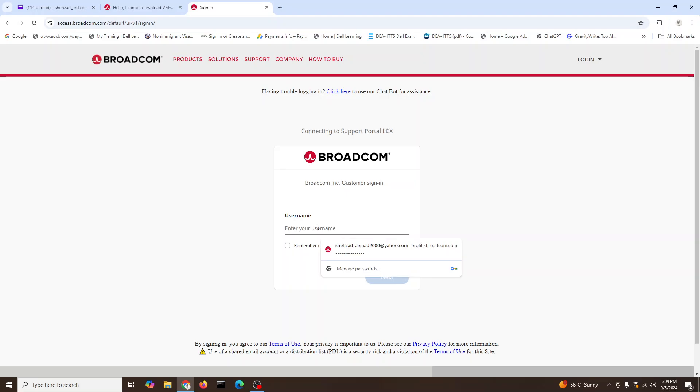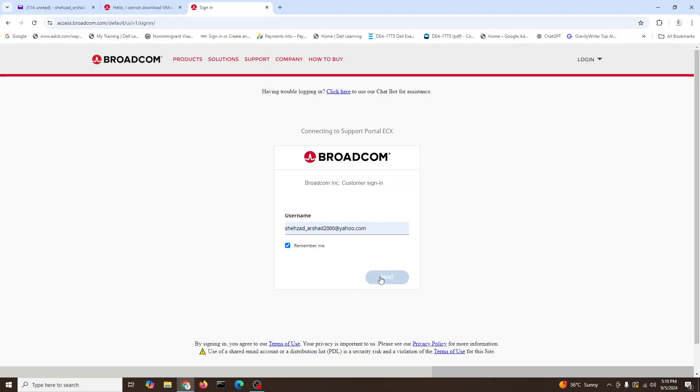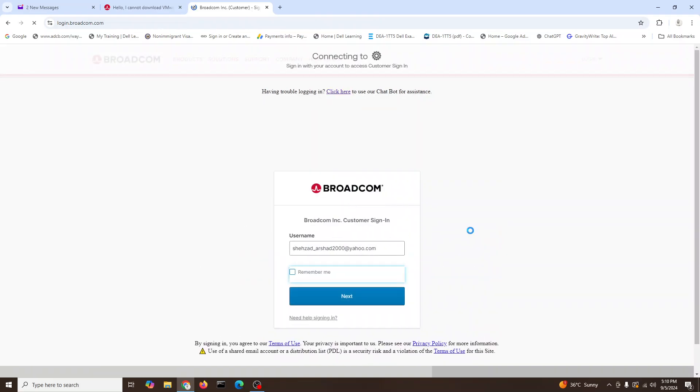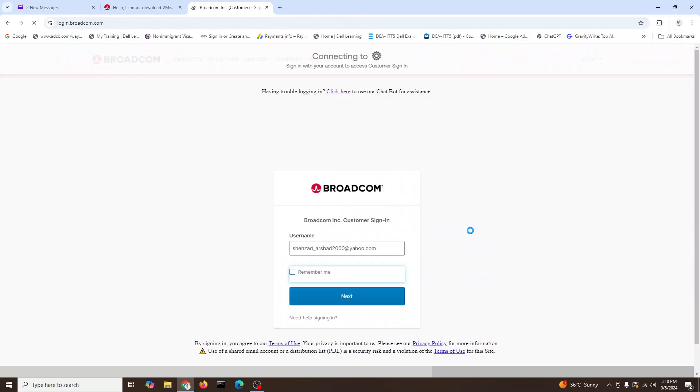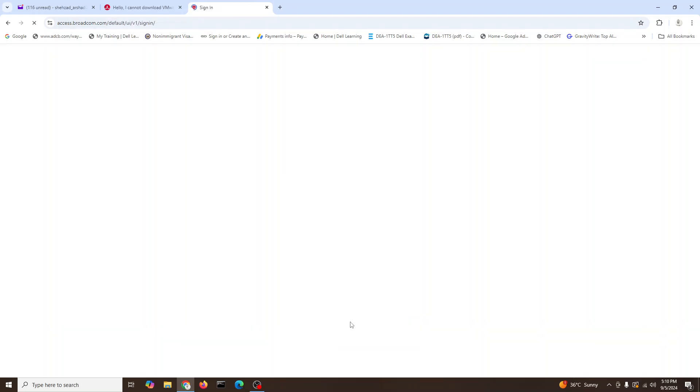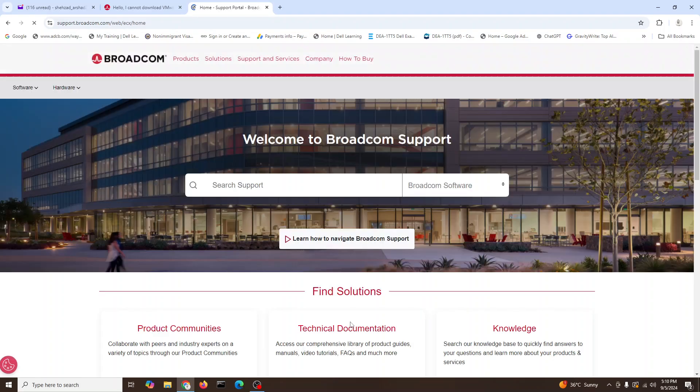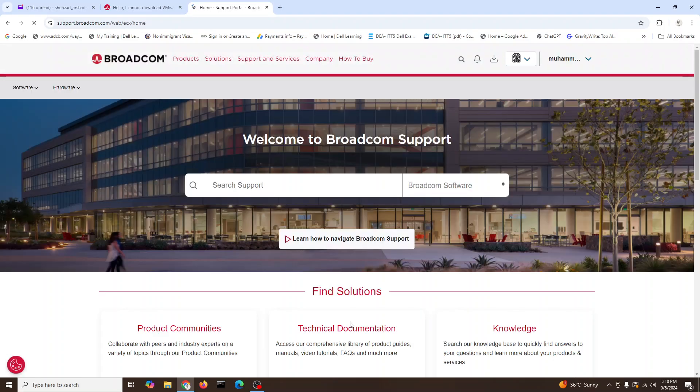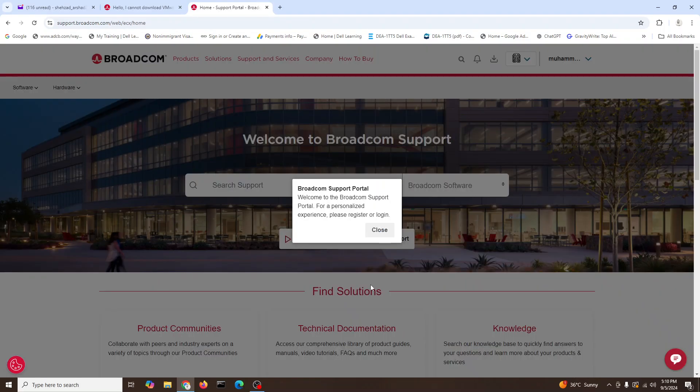We'll give our email address and remember me here, next. So next, it will ask for password now. Continue. It will bring us to our portal and we are logged in here. You can see, close this one.